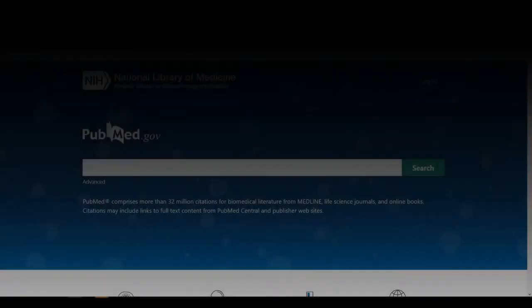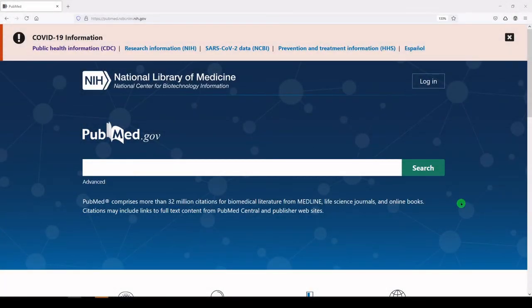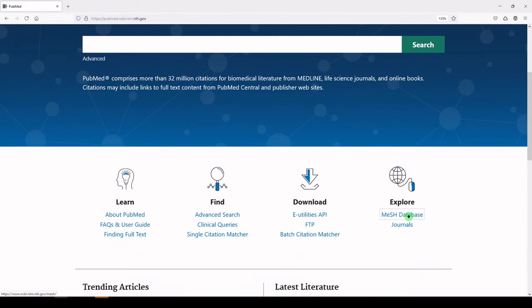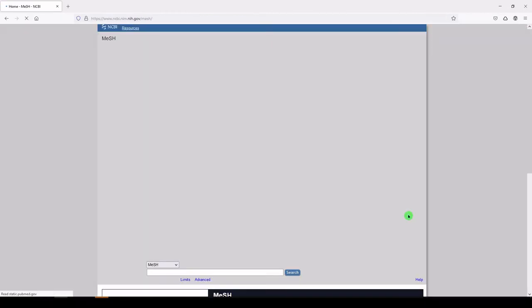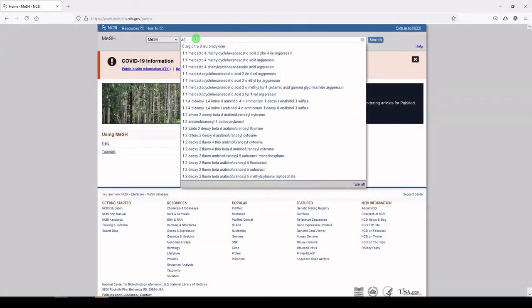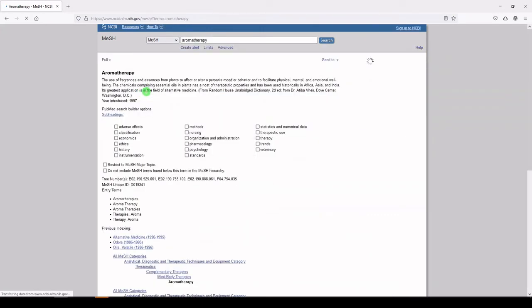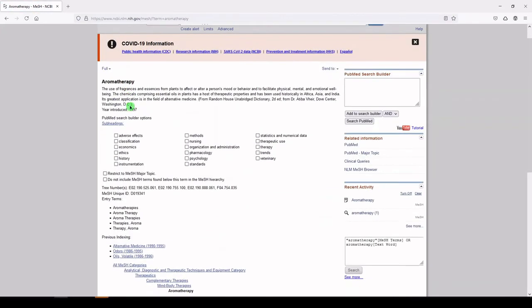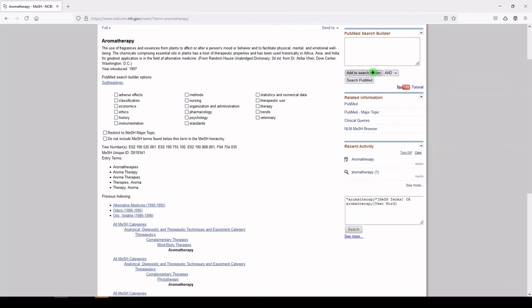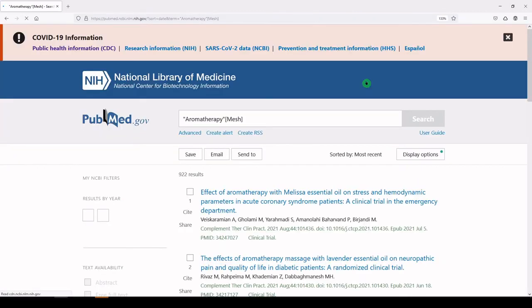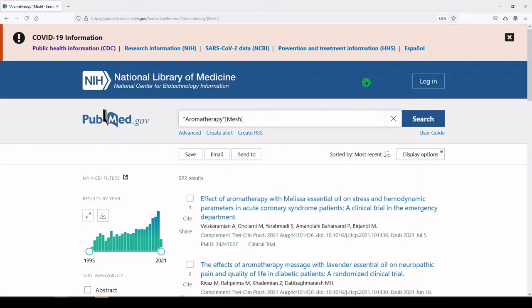Let's do a little search just based on subject headings alone. We'll go to PubMed, go to the MeSH database under Explore, search for aromatherapy, review the entry, and click Add to Search Builder and search PubMed over here in the upper right-hand corner. I consider this testing a term to make sure that it runs properly and retrieves results.